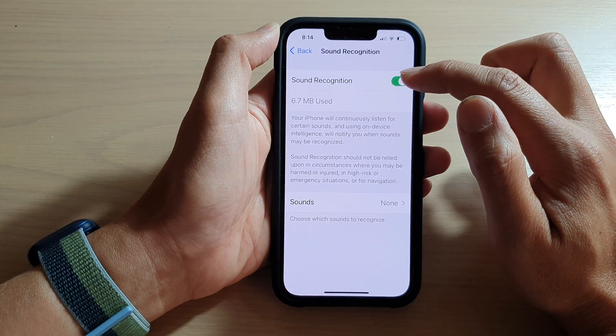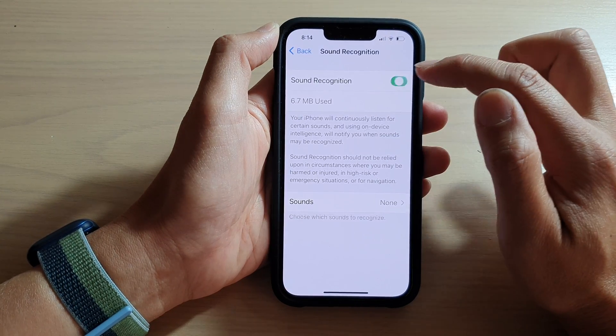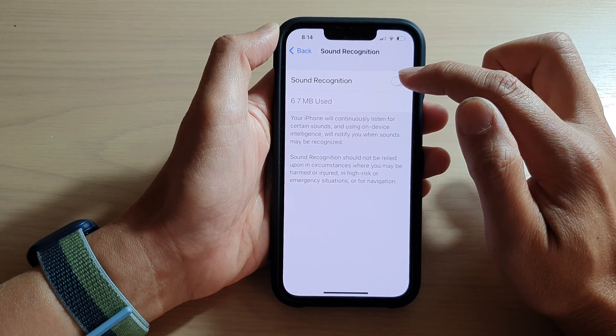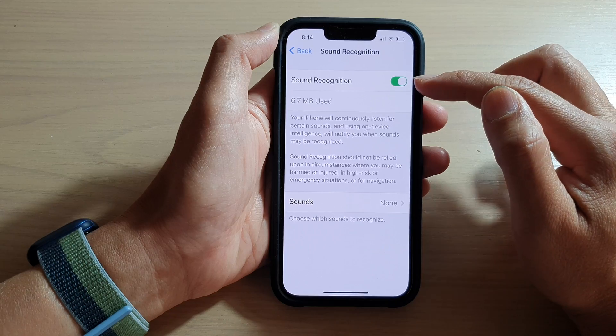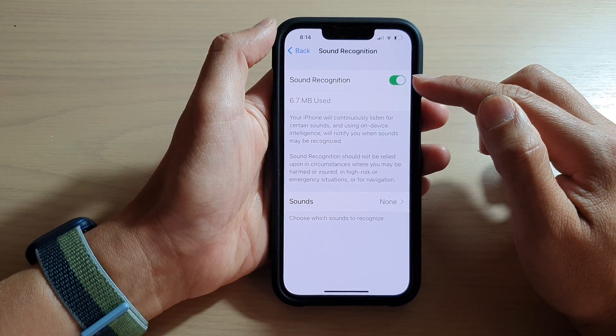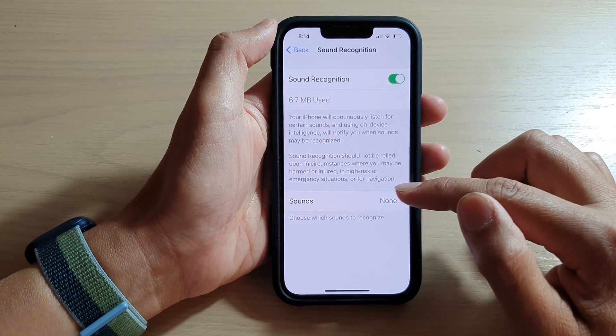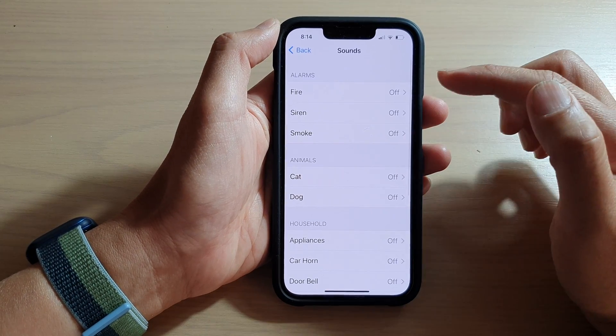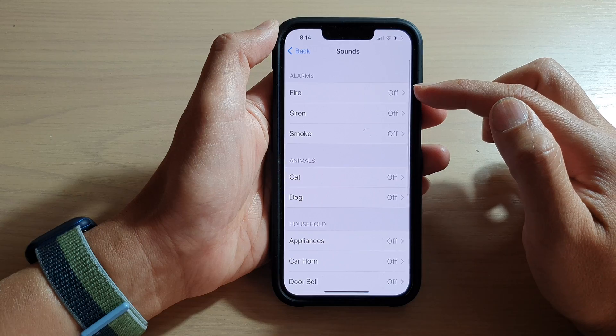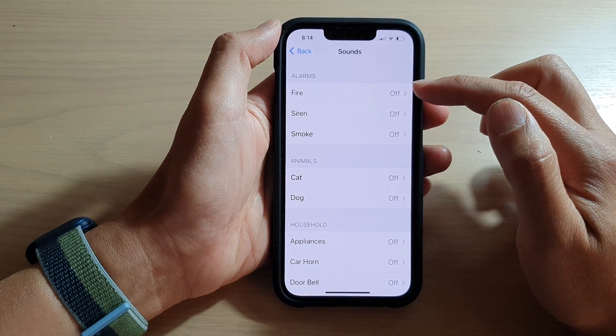At the top here, tap on the switch to turn it off or turn it on. Once it is turned on, you can also choose which sound you would like your phone to listen for.